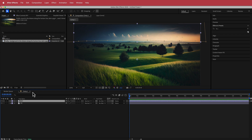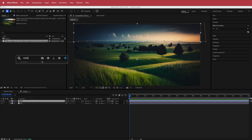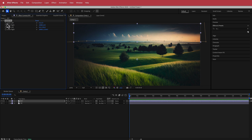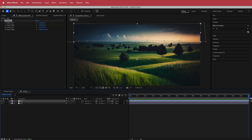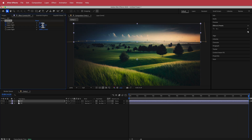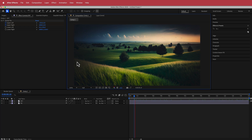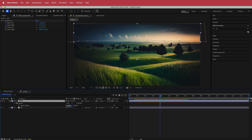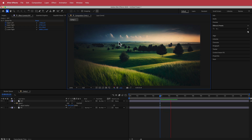Now we need to animate the sky. Search for the effect called Corner Pin and turn on the stopwatch for Upper Left and Upper Right. On the Upper Left, set the value to negative 200. Move to the end of the composition, reset that, and add 200 to the X value on the Upper Right. Now the sky is moving, and you can adjust the feather more or less as needed.